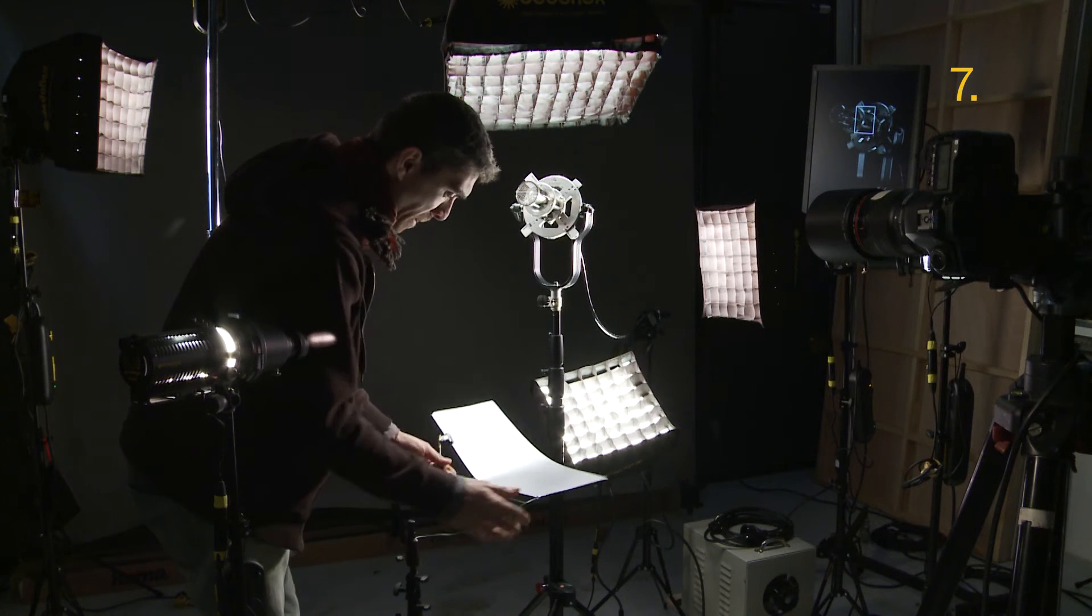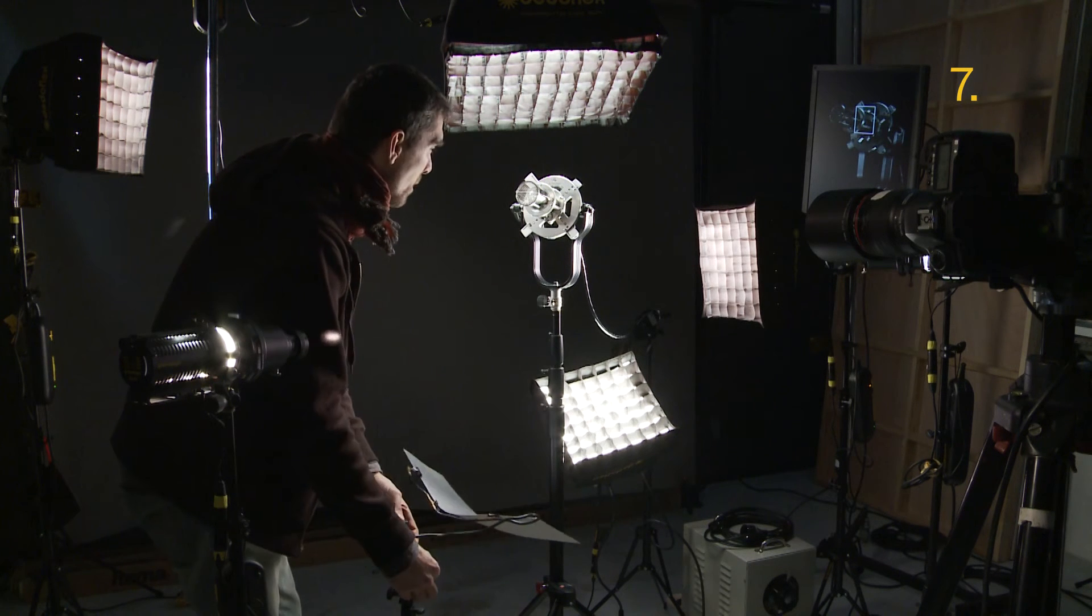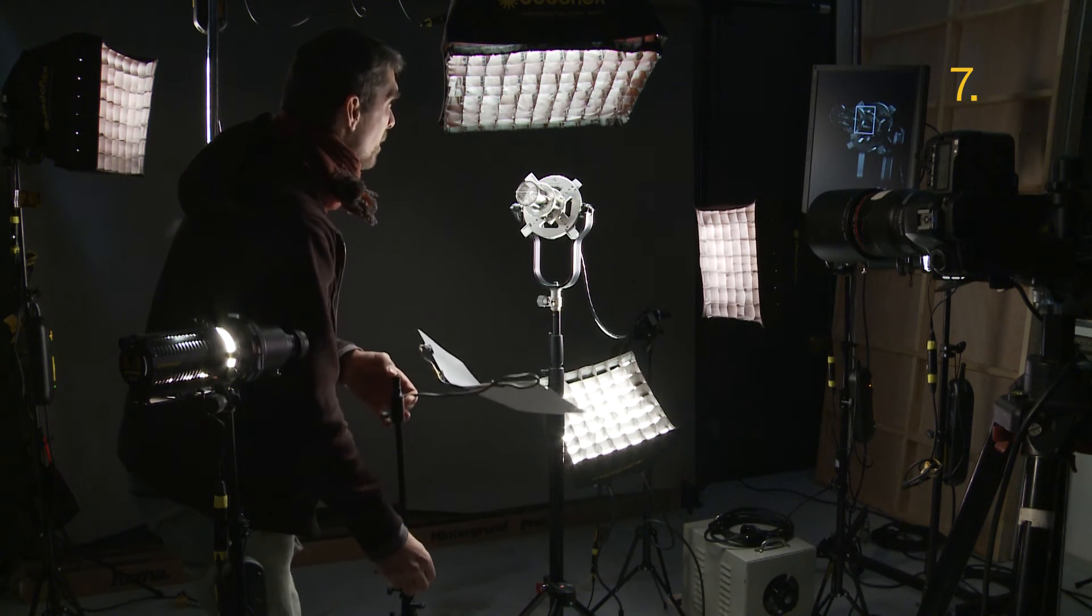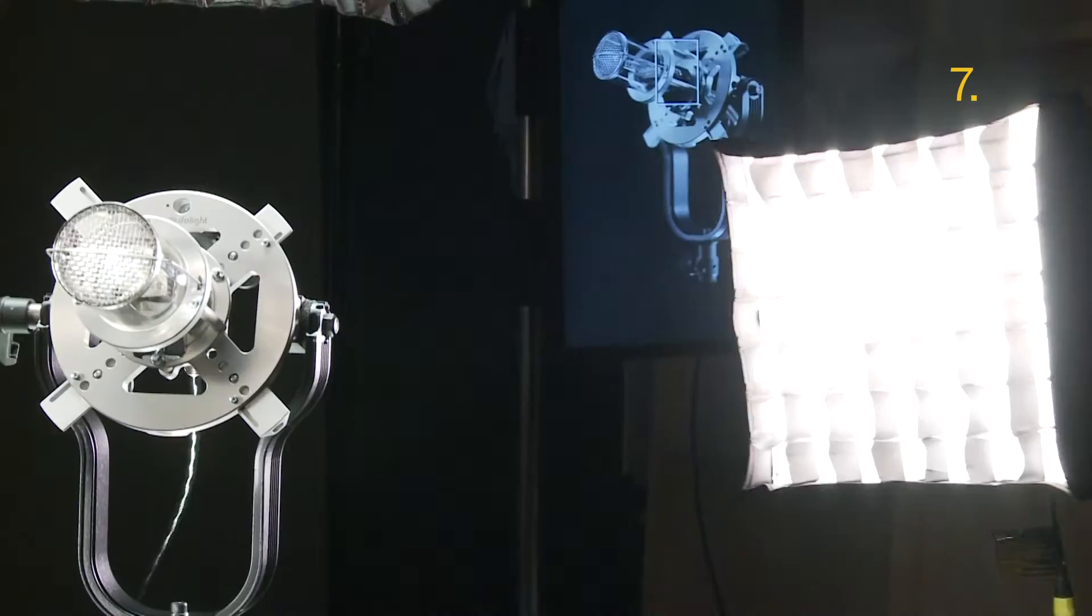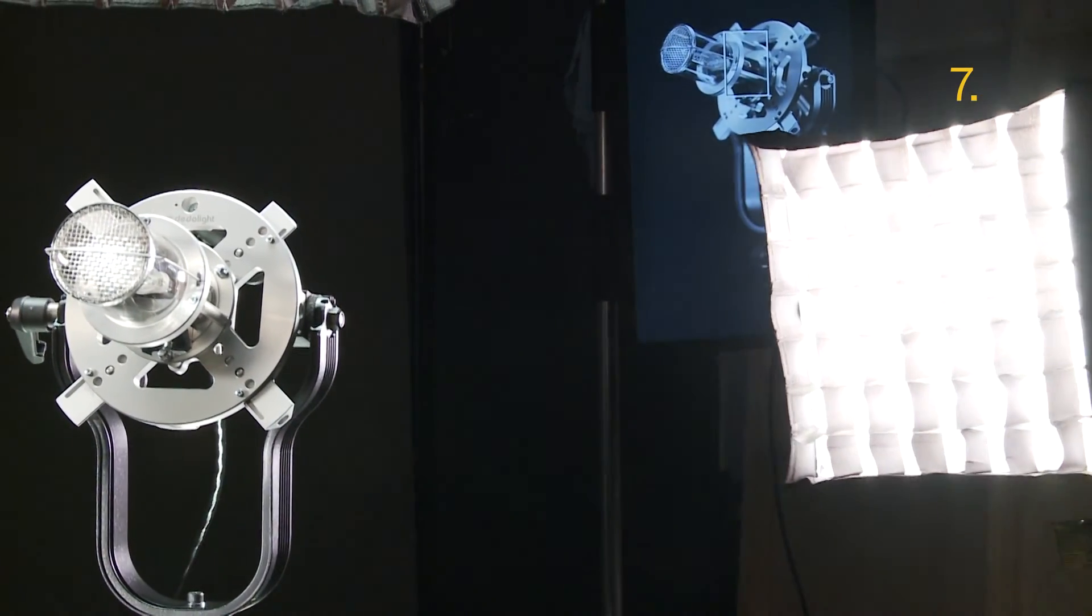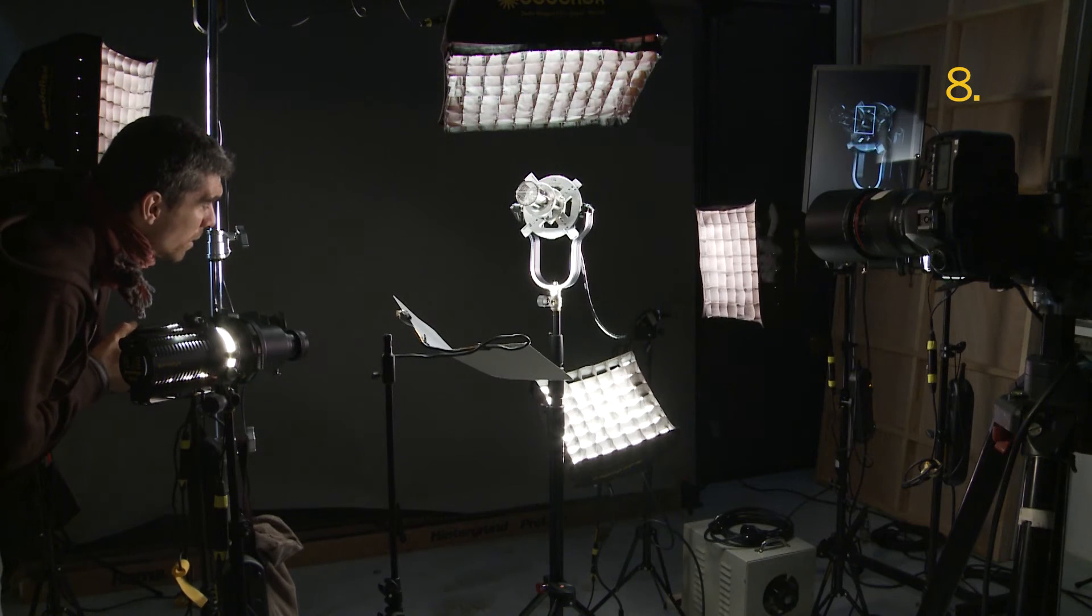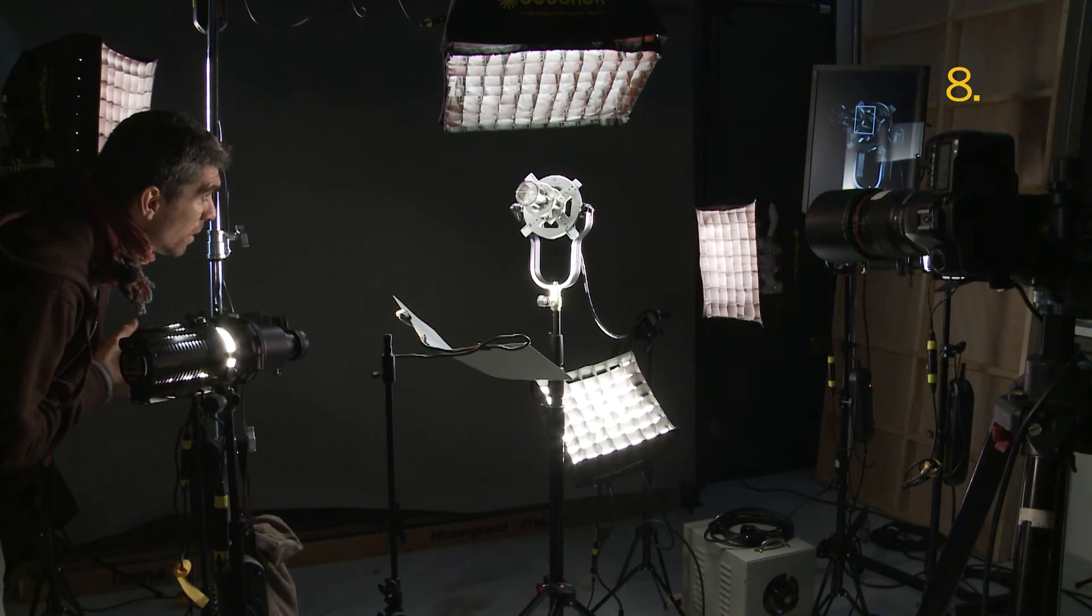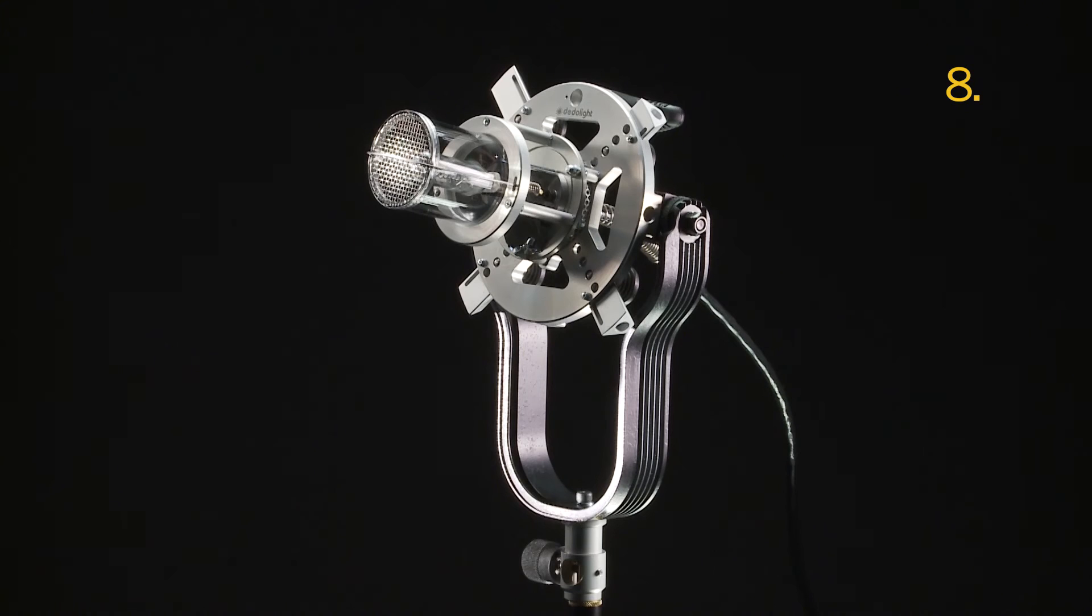The styrofoam helps to augment the contrast on the product using indirect light from a softbox. Now, a little accent is placed on the front side of the yoke.